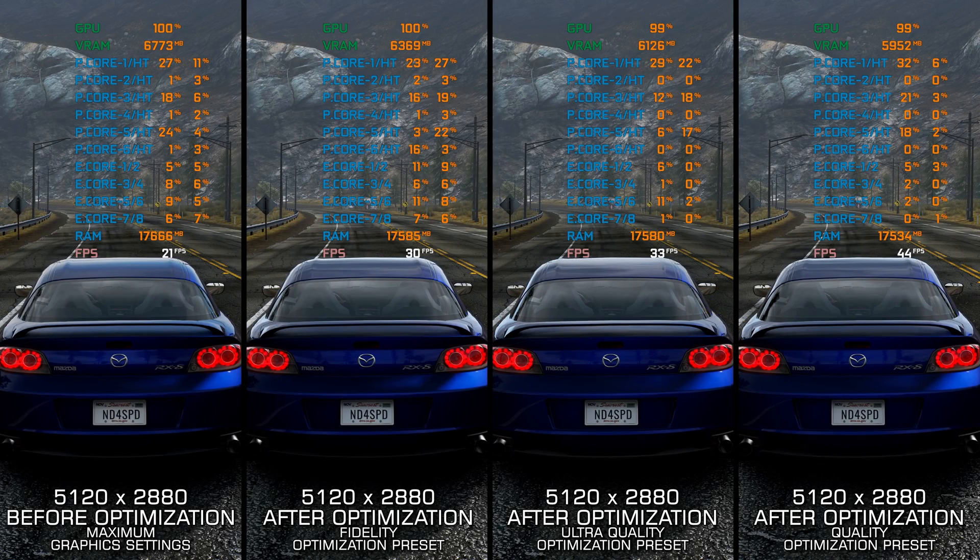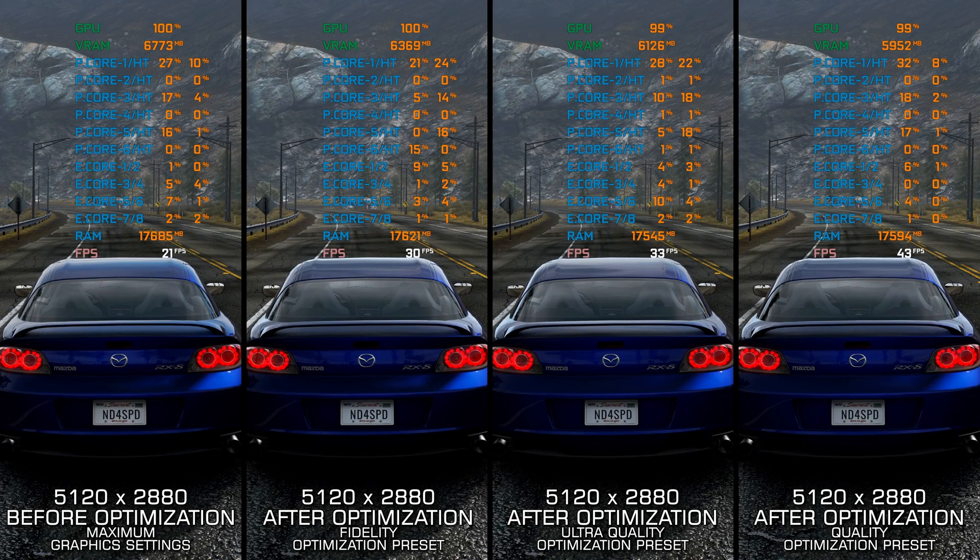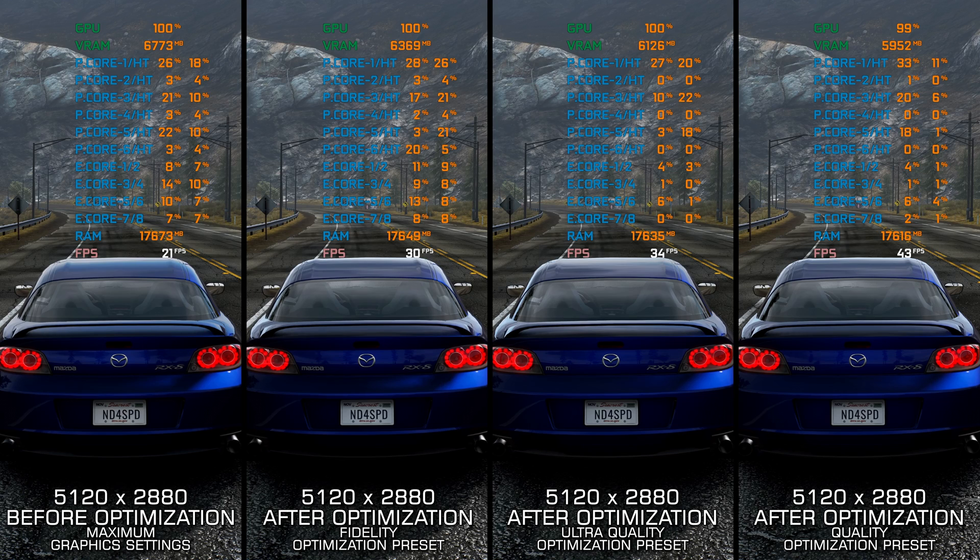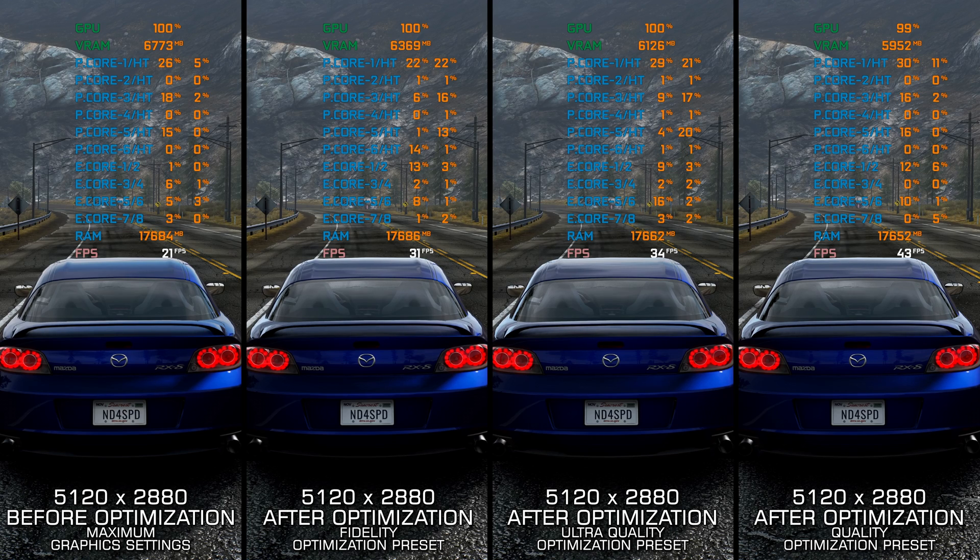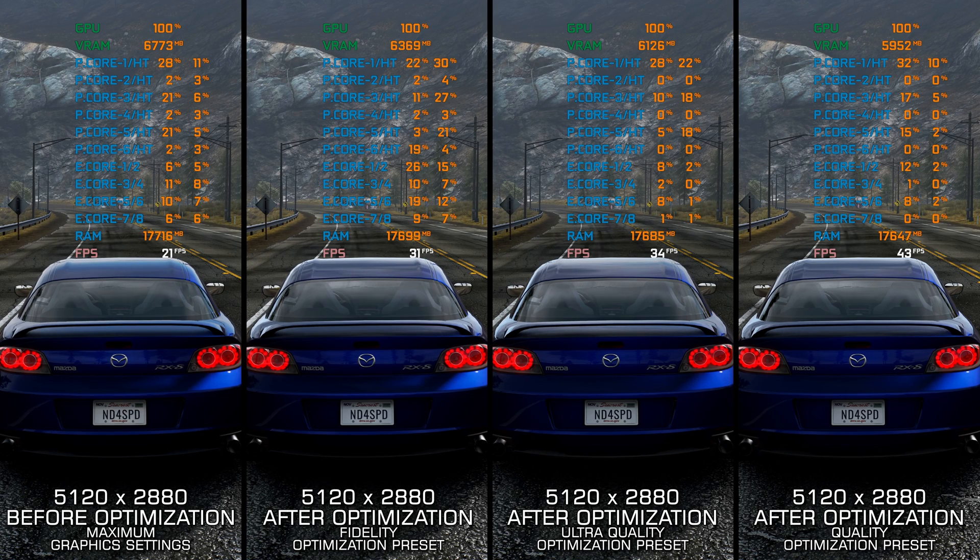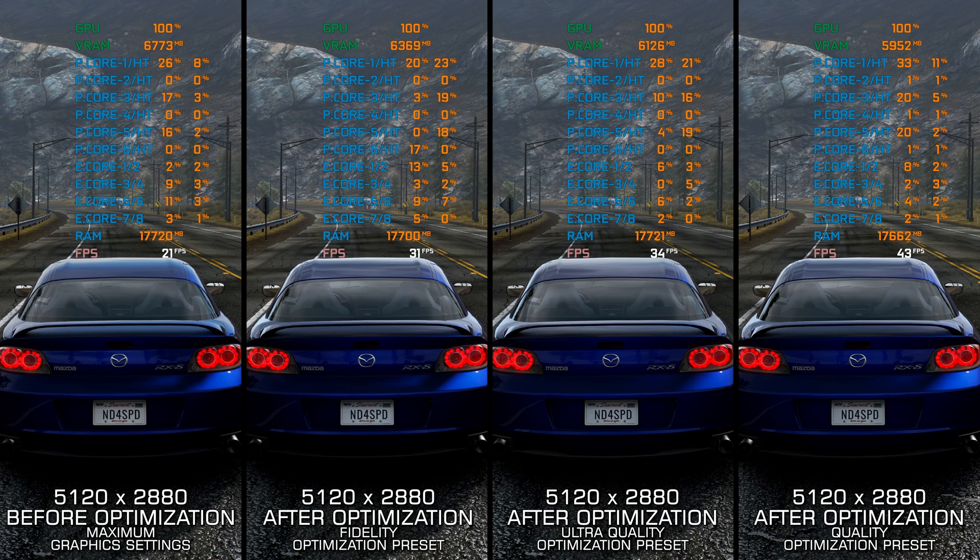The Need for Speed Hot Pursuit Remastered release surprised me since all the releases in the Need for Speed franchise disappear for good once their licenses run out.